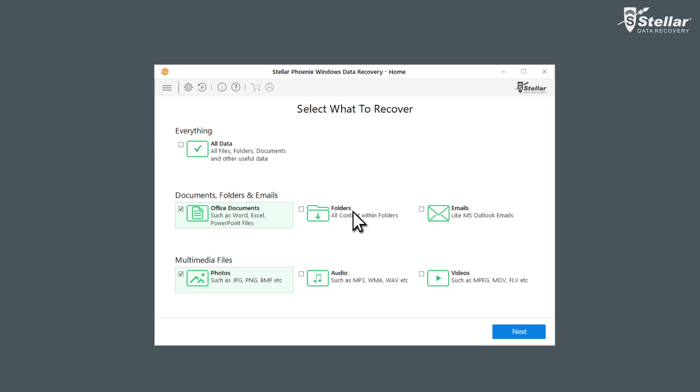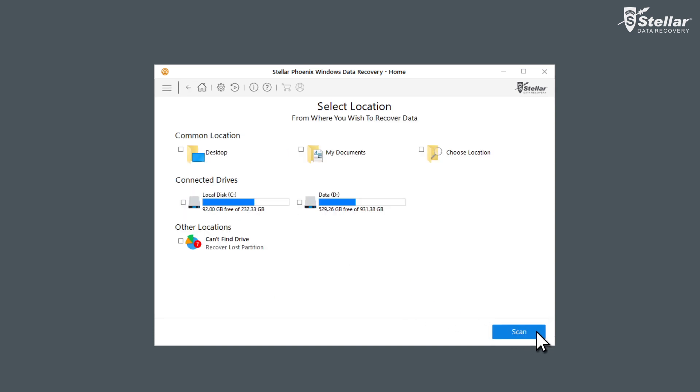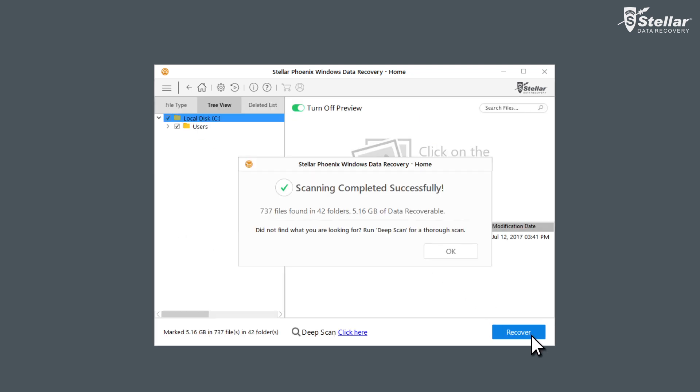Now select the location from where you want to recover your lost data. You can choose Desktop, C Drive, or any other location. Click the Scan button. The software scans all deleted files or data from the selected location.